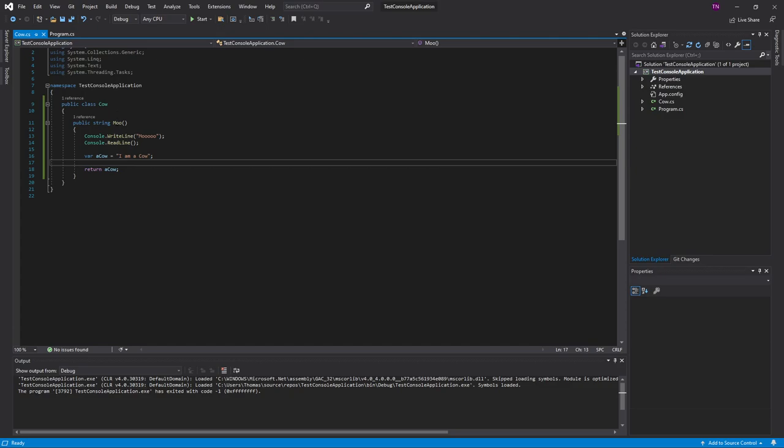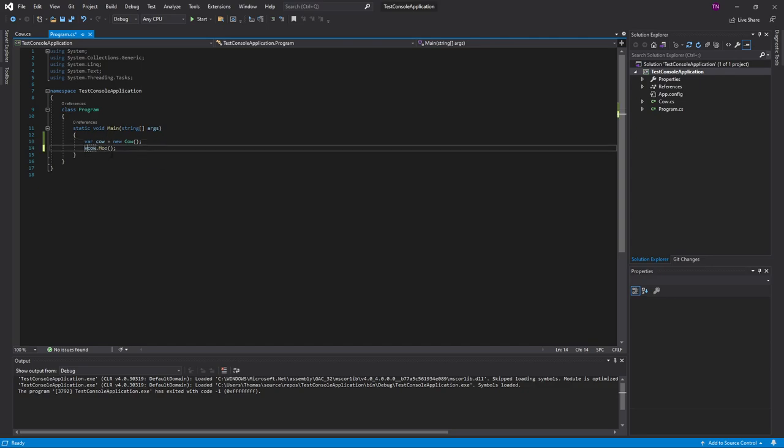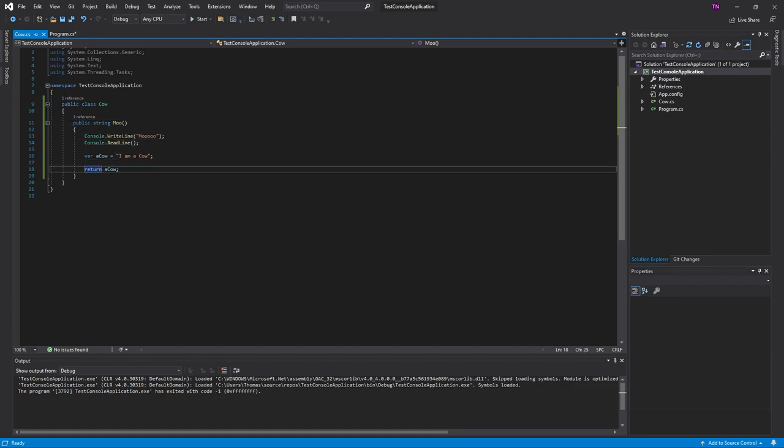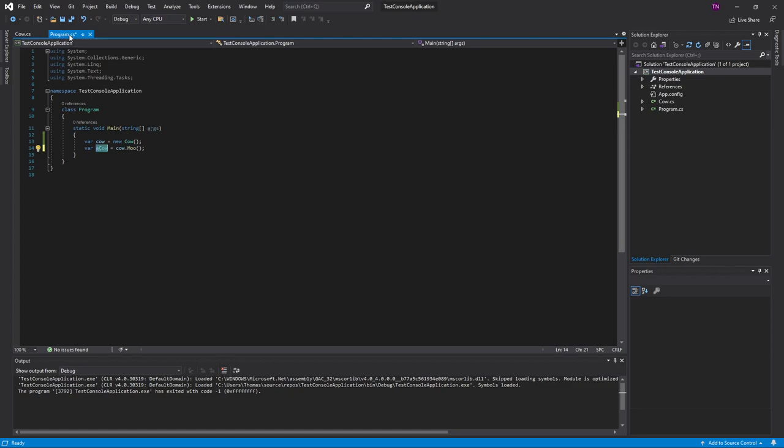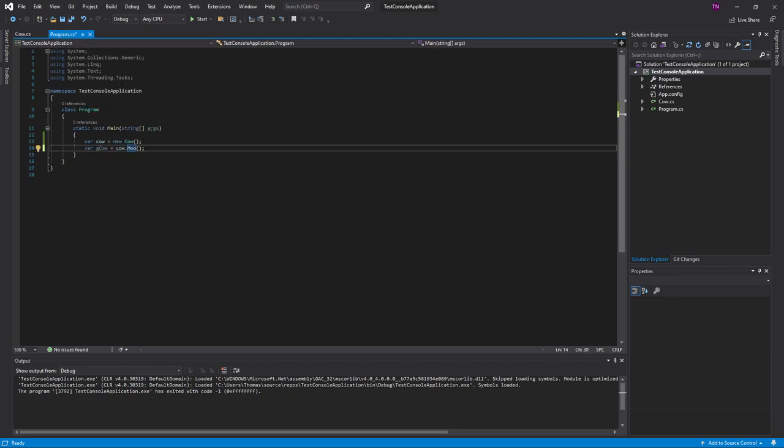So that's what's called returning a value. What you can do now is, for example, this method returns a string. You're thinking, how is this possible? You're assigning a variable to a function. Well, you can do that if your function returns something. What happens is, in this a cow variable, the value inside moo that is being returned is stored in this variable, a cow in program.cs. The value that's being returned here, I can catch it in this variable.